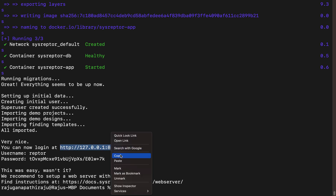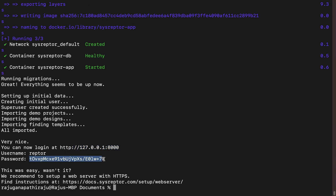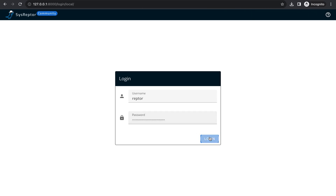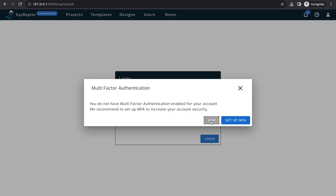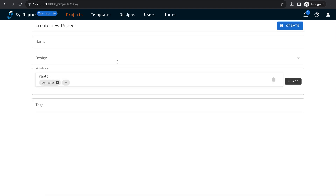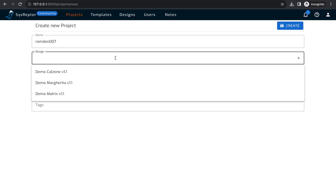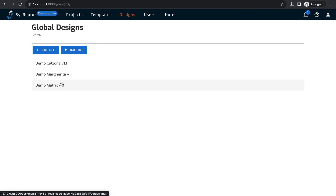Let's log into the tool. Here I need to give my credentials which I got from the installation output. This is our first page after login. Now I want to create a new project — I'll call it something like 'Random 007'. You can mention your project name or the target application name where you are doing your pen testing, and here you can select different designs.